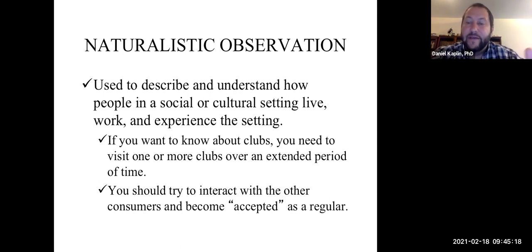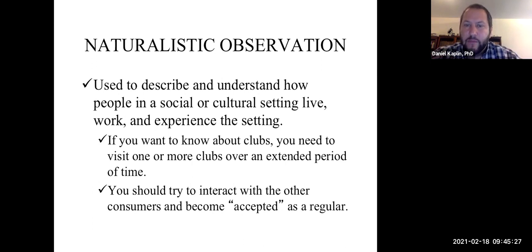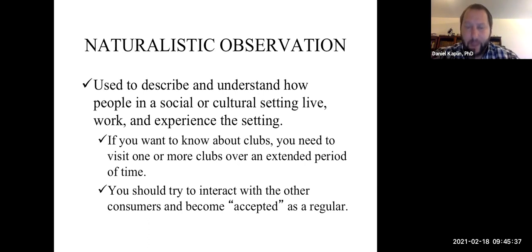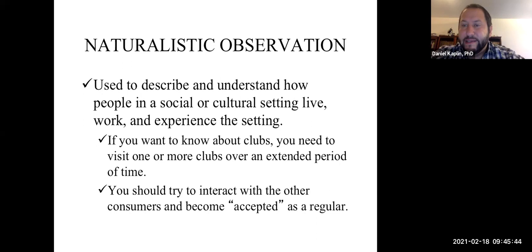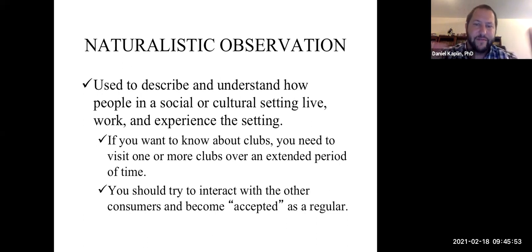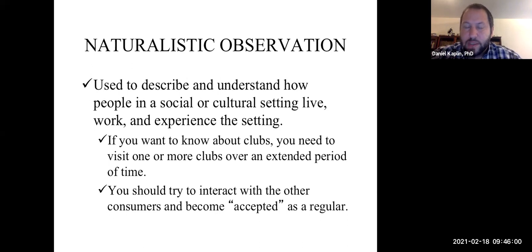A silly analogy: imagine you want to know about dance clubs. In order to draw a meaningful conclusion about dance clubs in a given area, you're going to need to visit one or more clubs over an extended period of time. This isn't silly — if you've ever bought a travel book like Lonely Planet or used TripAdvisor, you need extensive information to draw conclusions about that area, that club, that community.